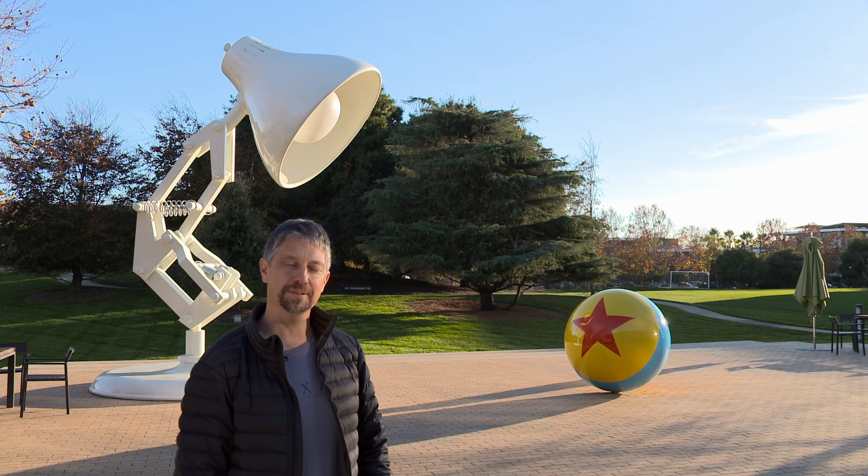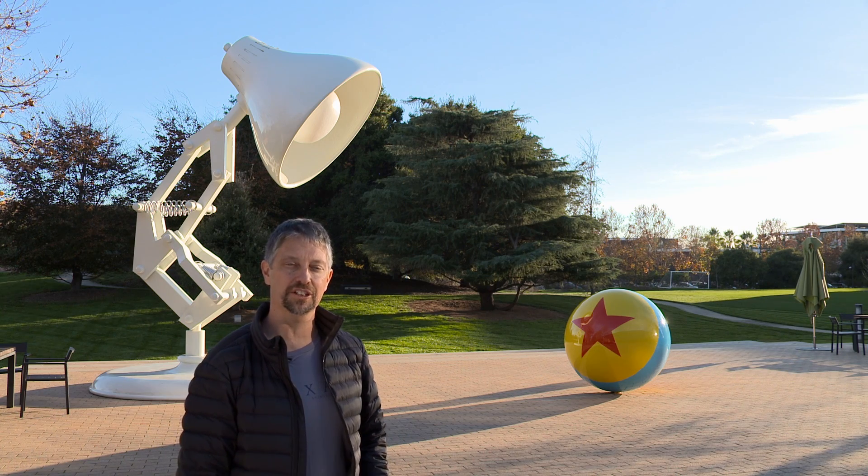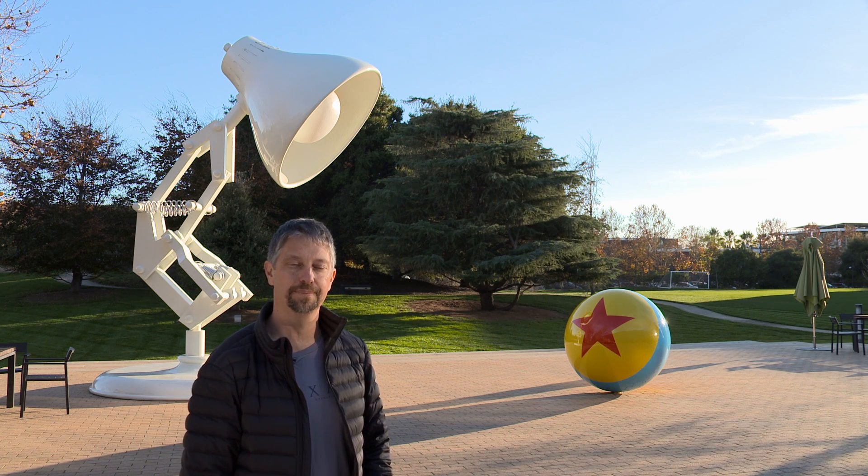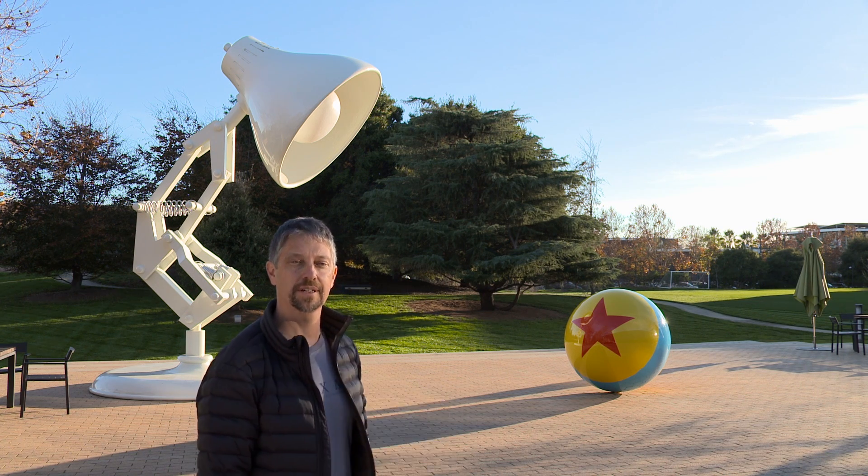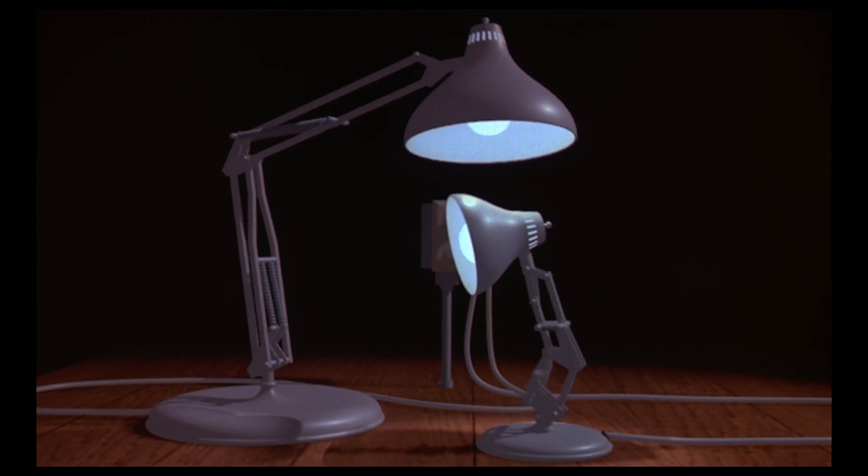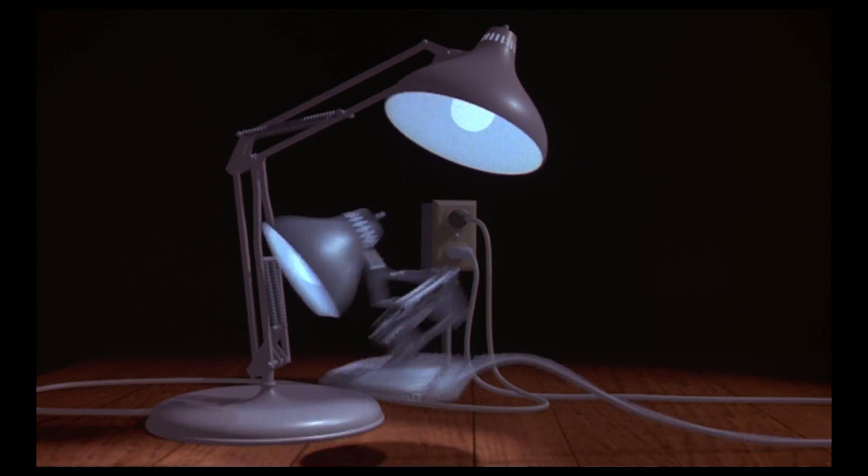As you can see, I'm standing next to this giant lamp, who is featured in Luxor Junior, one of the first short films made at Pixar.